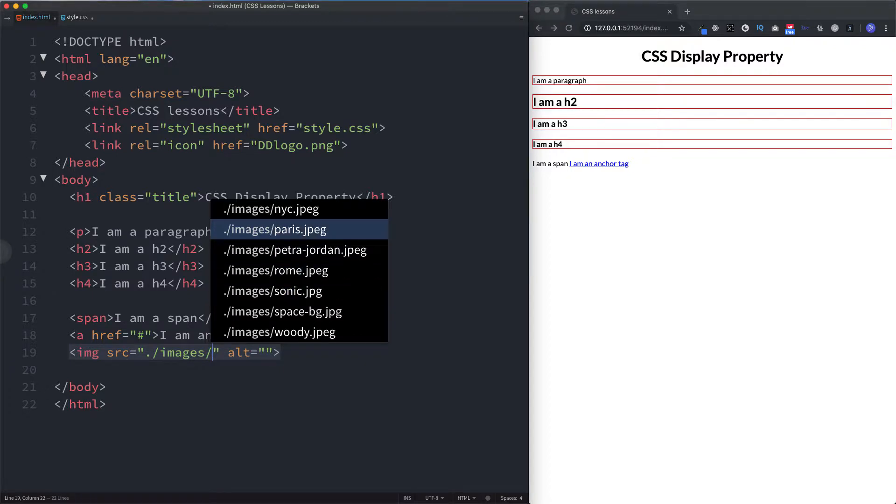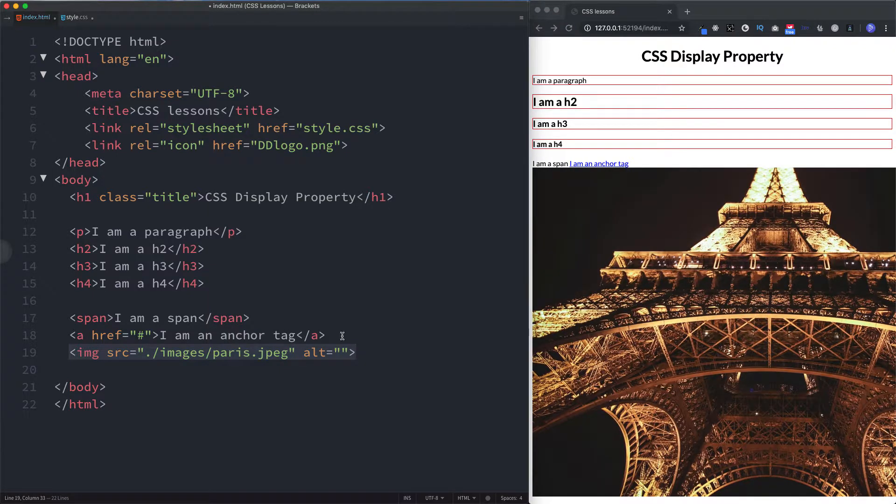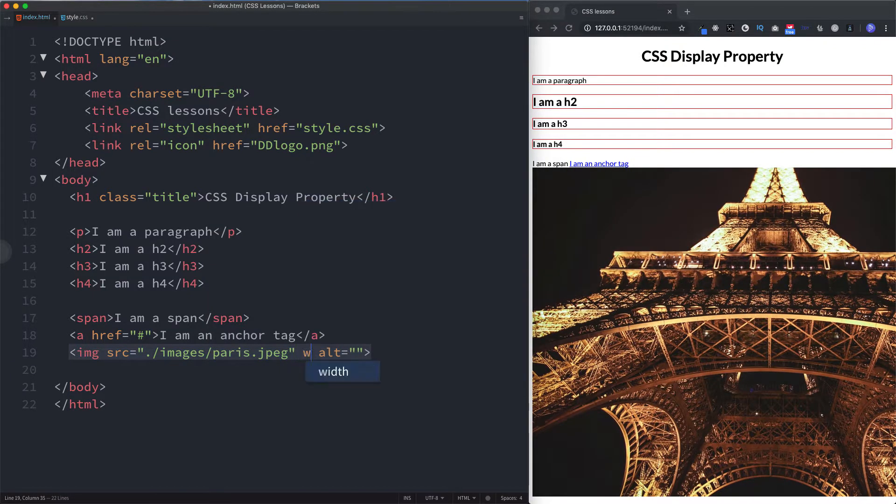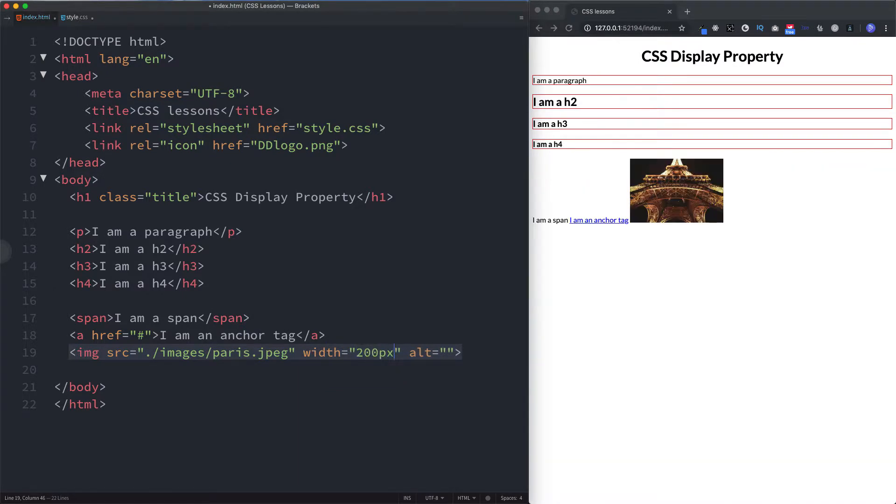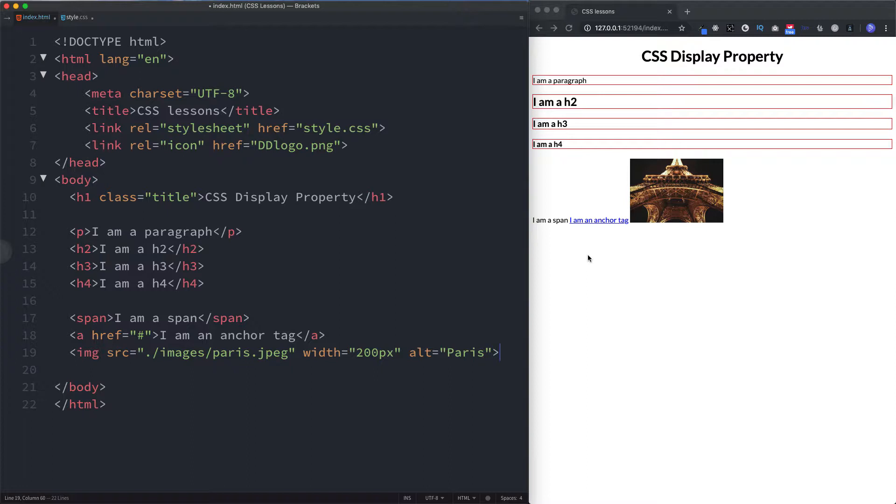So here let's just say images and let's go for this image of Paris here. That's obviously huge so let's just give it a width of 200 pixels. Put the alt in as well. So as you can see then, these three do not start on a new line and they only take up whatever space or width that they require.